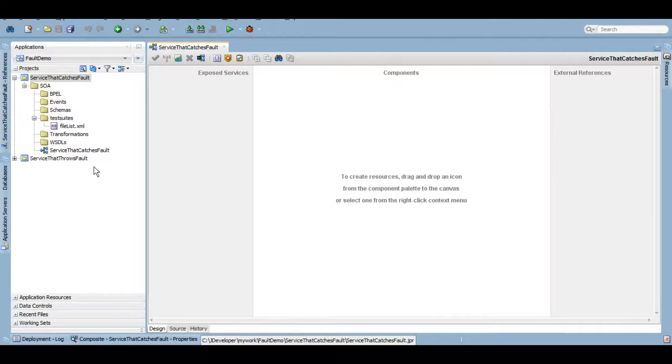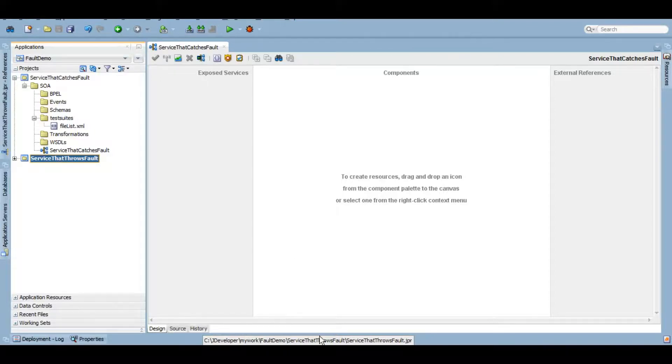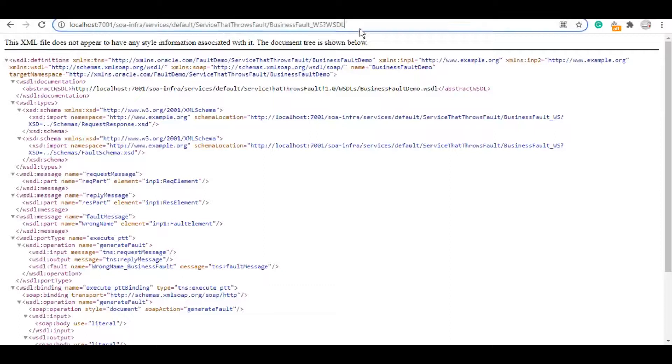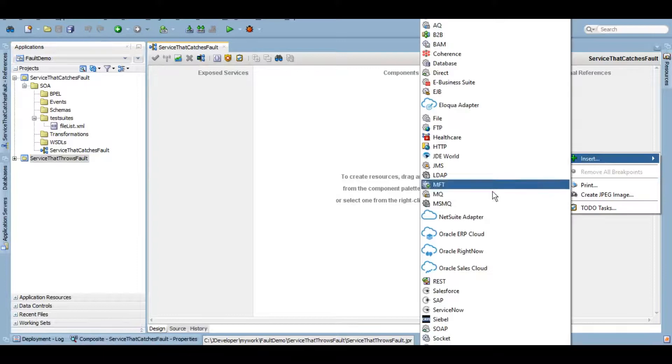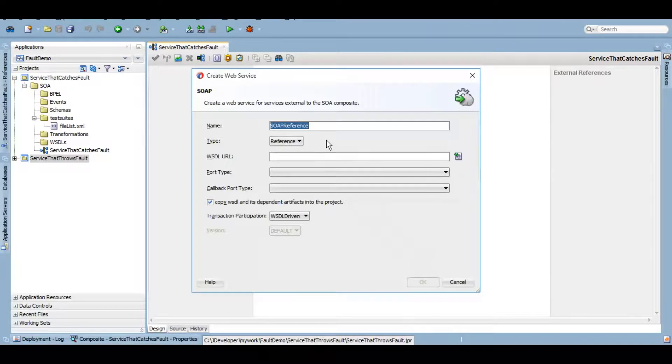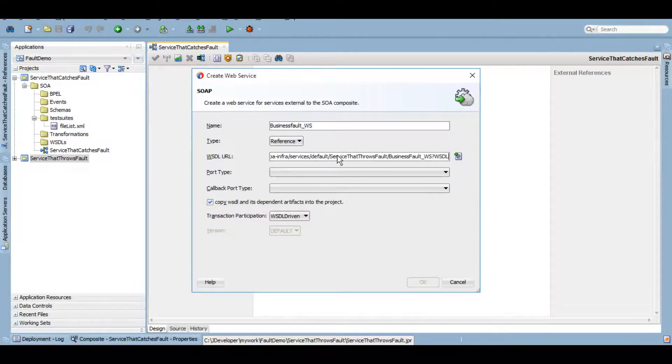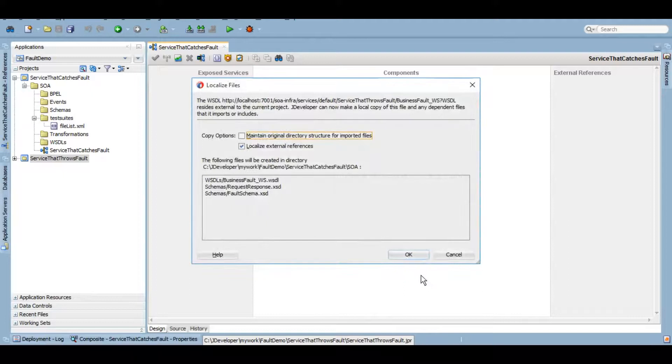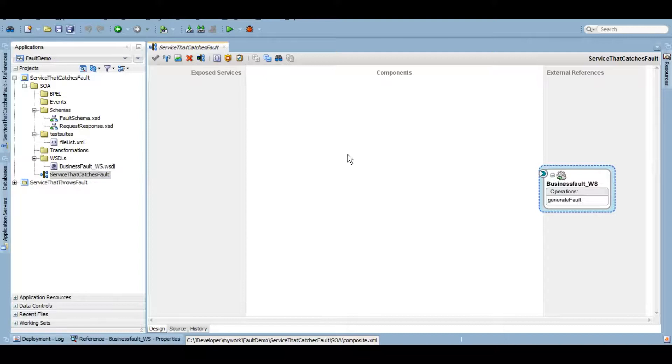I will be calling this service that throws fault in the SOAP service, so let me get the WSDL URL for this one. This is the WSDL URL for the service that throws fault. Let me copy this WSDL URL here. And let's use a SOAP adapter in order to call that service. We'll copy it. Here you go.